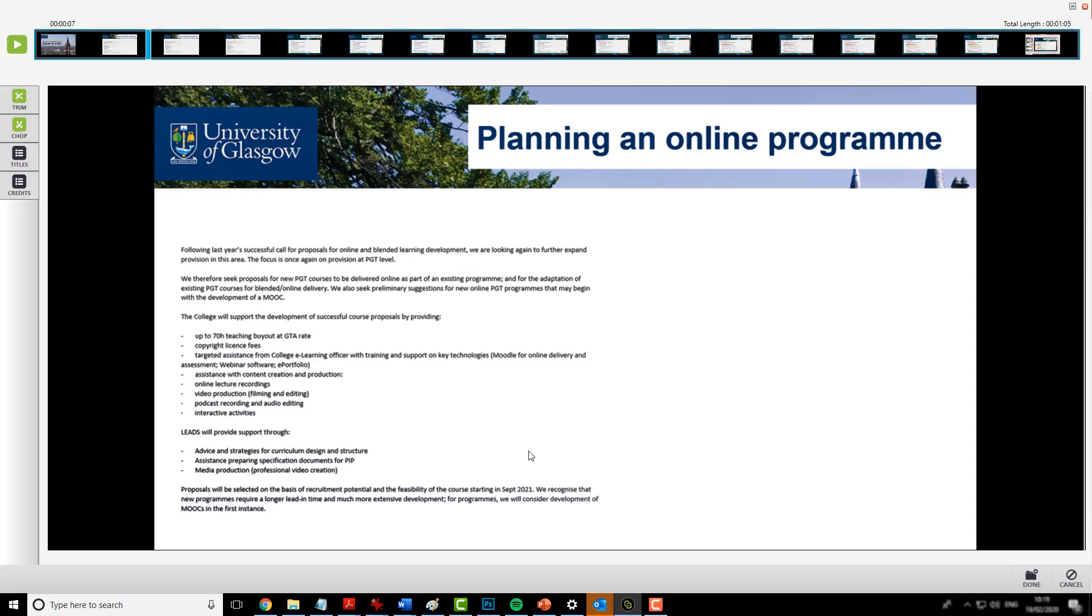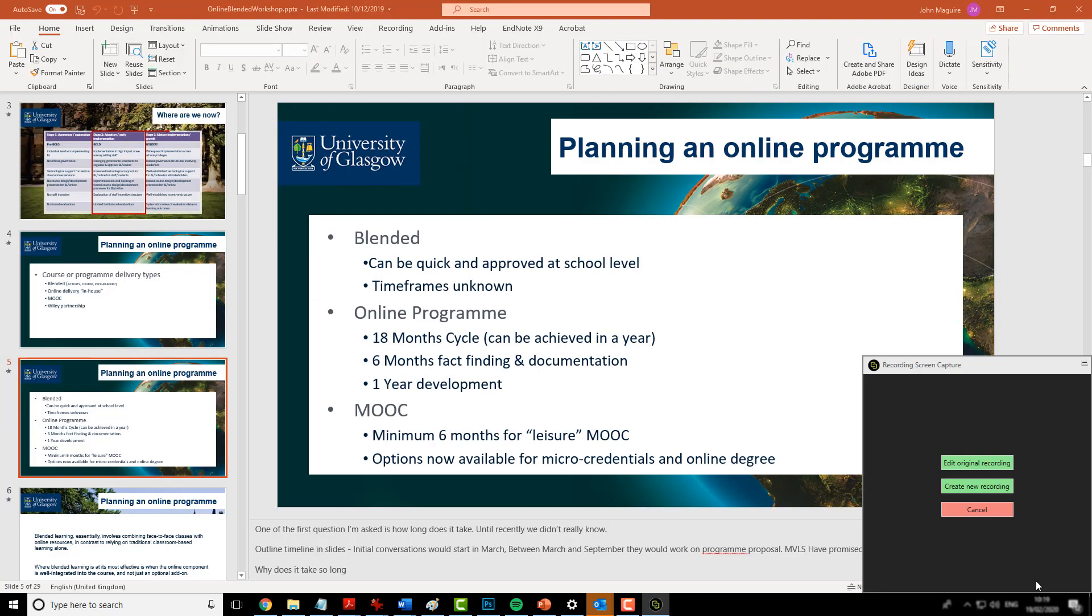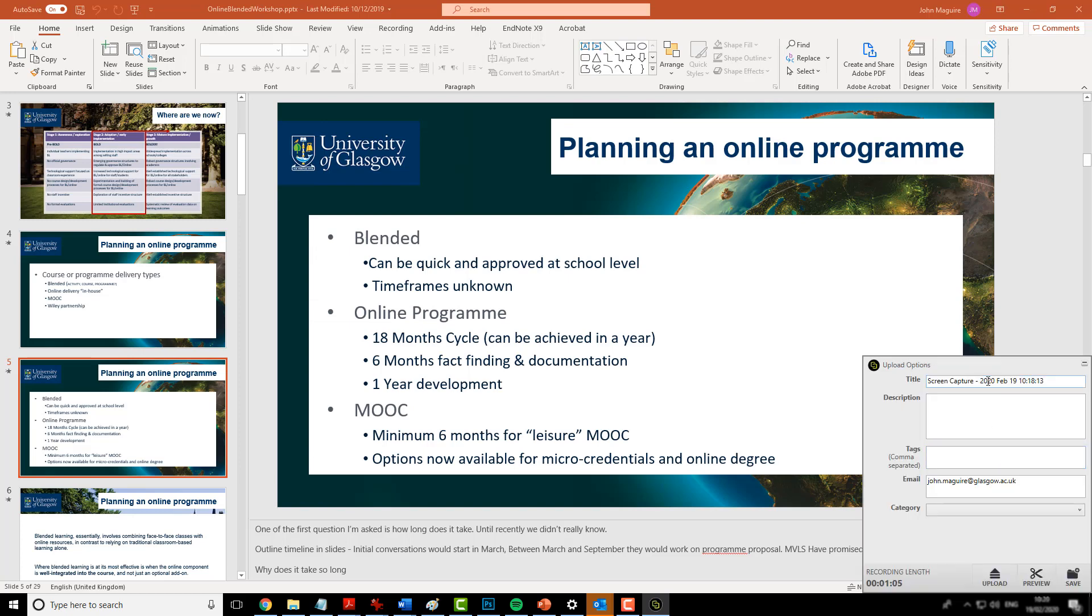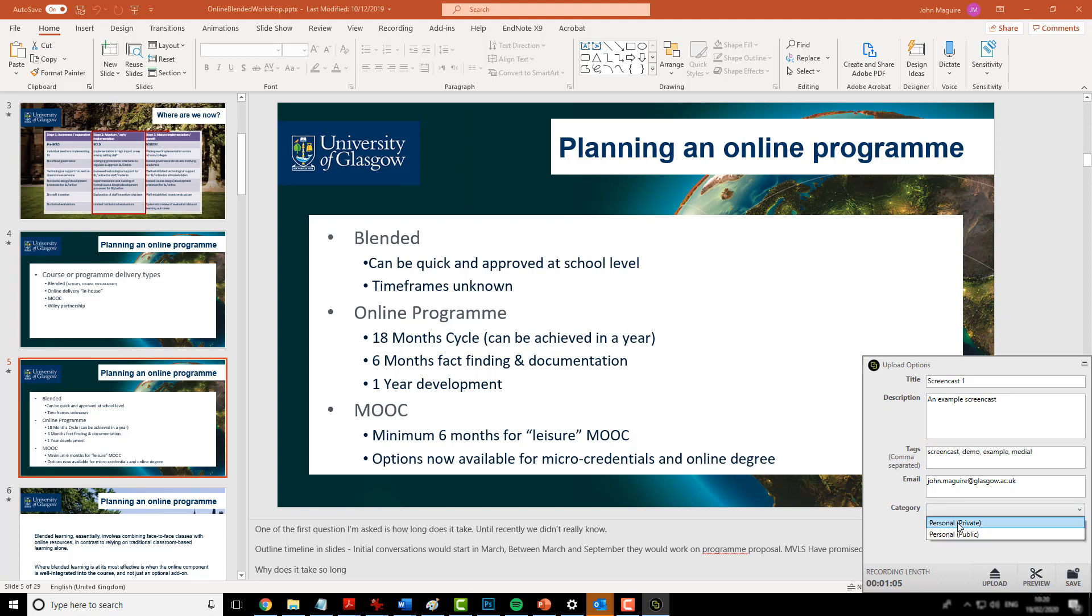Once I am happy with the edits I have made, I can click done. And I can give the screencast a name. All of these areas have to have some content, some detail in them. In this occasion, I'll make it private, which means that only I can see it.